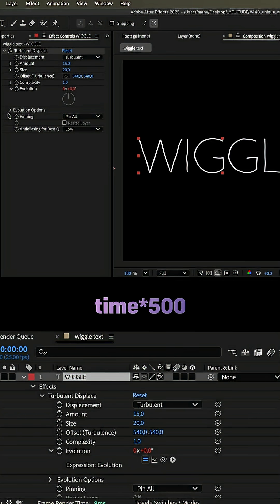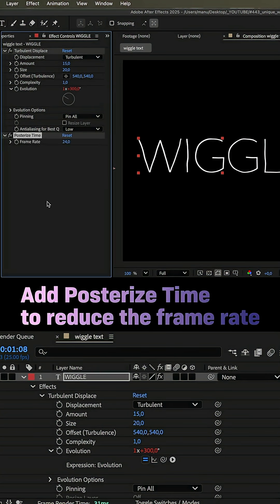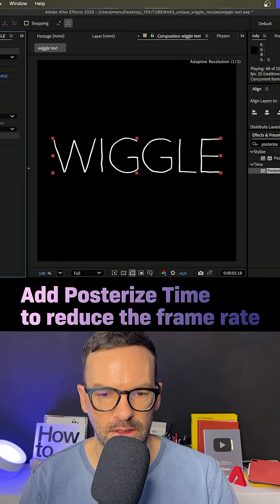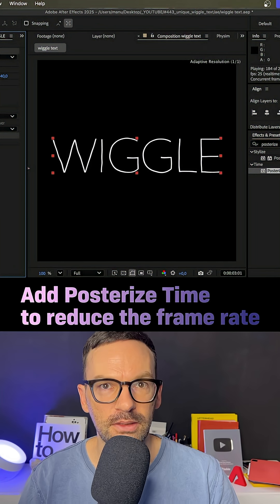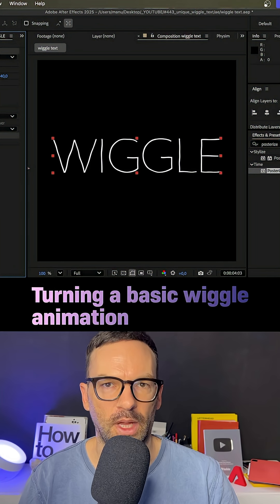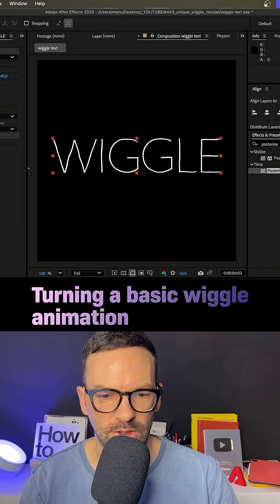Then we need to reduce the frame rate. Add posterize time and set it to 8 frames per second. This creates the main wiggle animation.